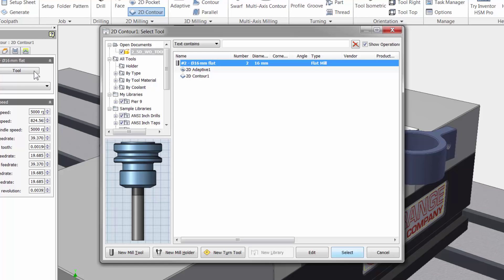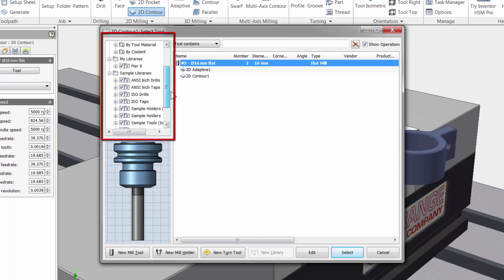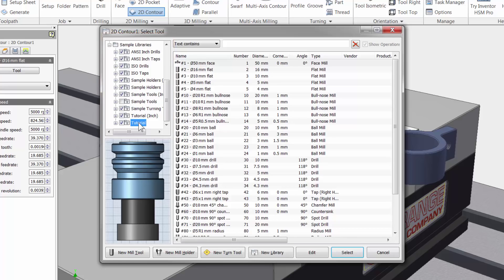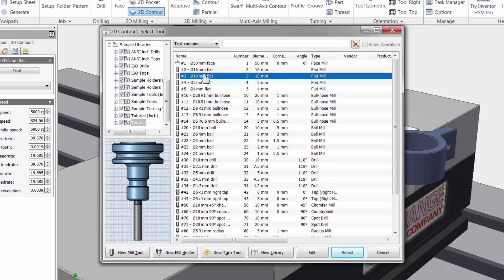I will select another cutter for the finishing operation by navigating the tool library to the left. I am going to scroll down and select the tutorial folder, and here I have a 10mm flat end mill. Let me click once to highlight the tool and click select.